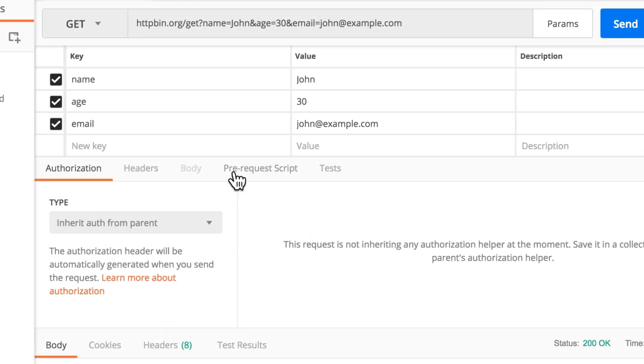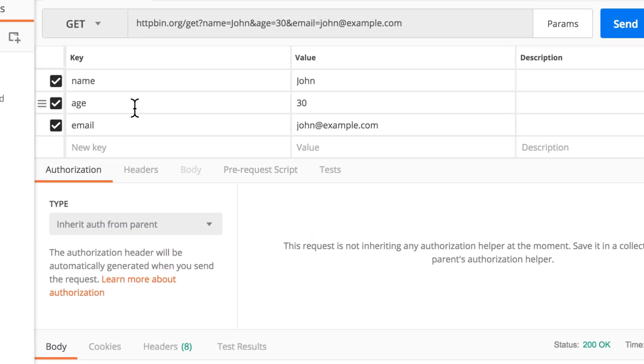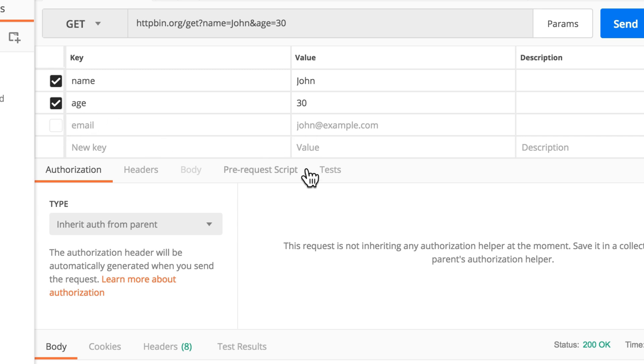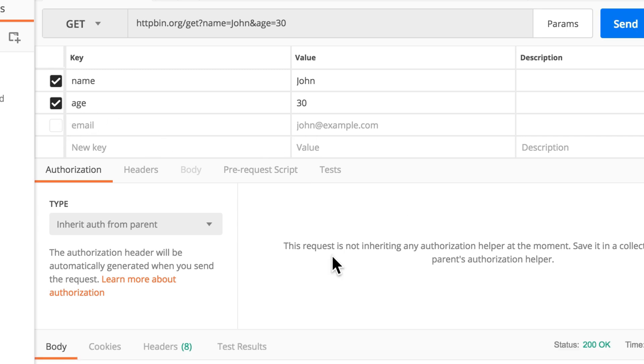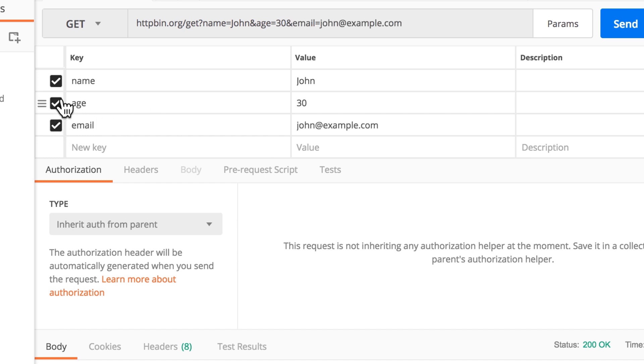But more than that, you have the possibility of disabling some information. So, for example, if I don't check email with the next request, email will not be sent. But I still have the possibility of keeping it here disabled so that I can play around with different combinations of values.